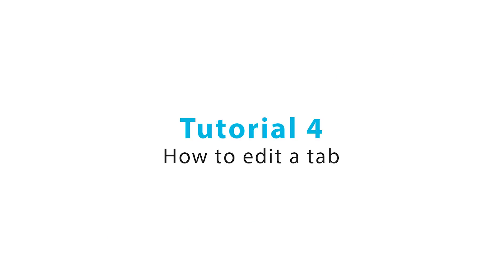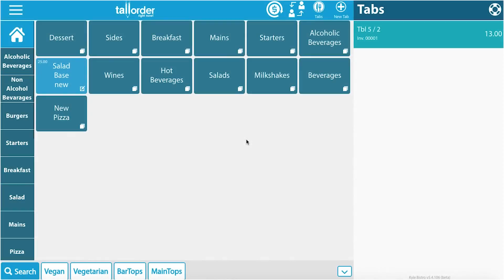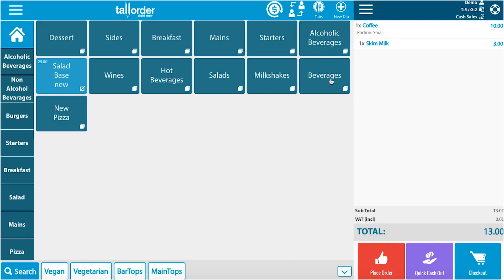Welcome to the tool order how-to videos. Today I'm going to show you how to edit a tab. As you can see, we have one tab open on the right. If you click on that tab, you'll be able to see the details.